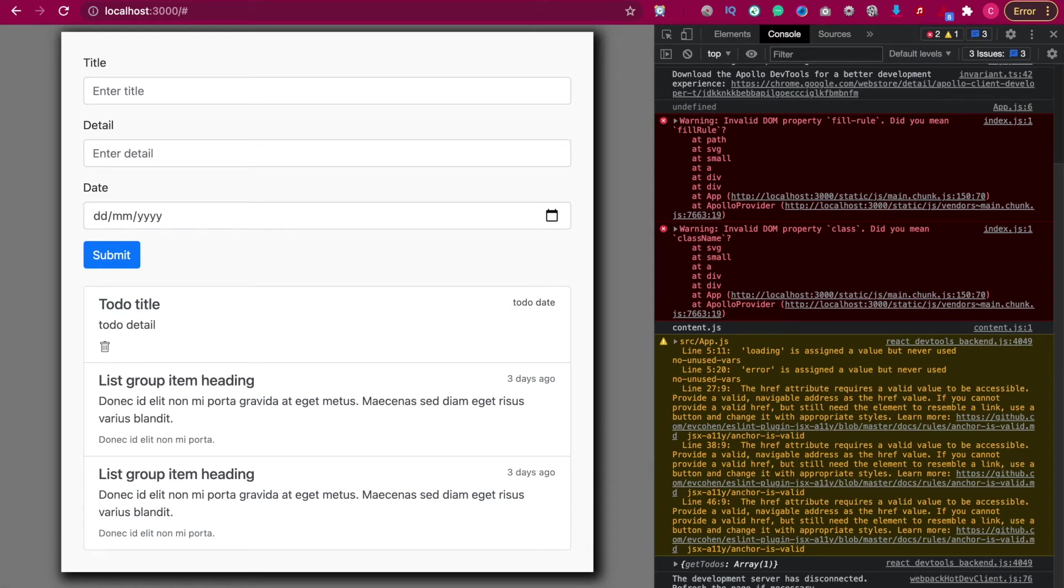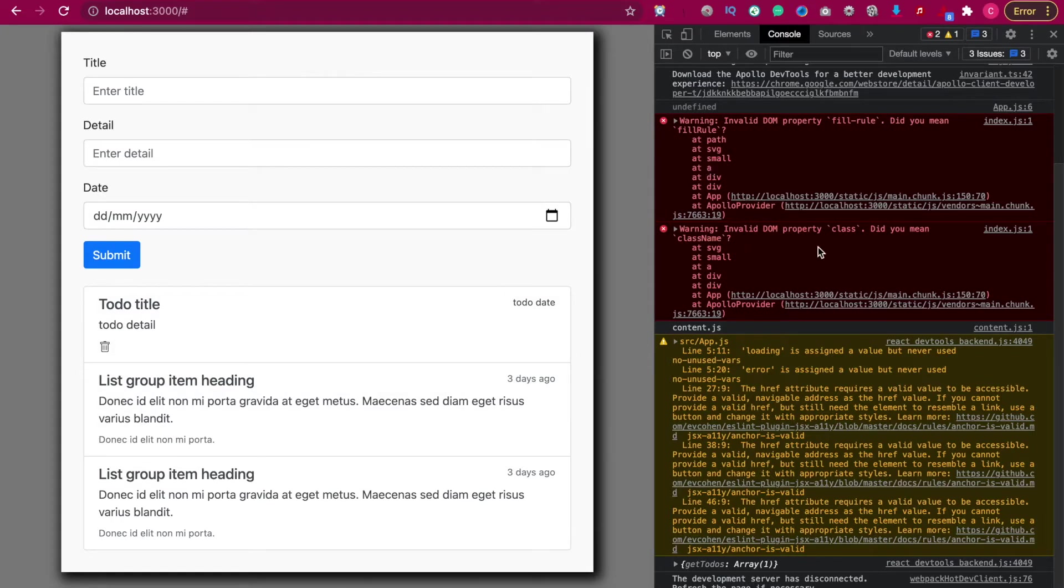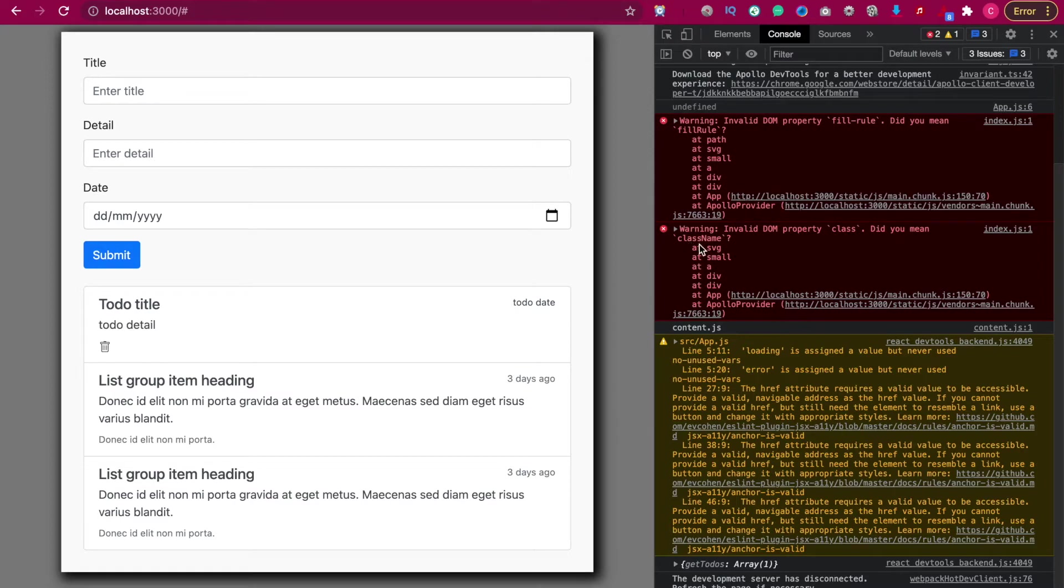Now we already get the todo status, so we're going to display and render it into the collection group. First, we're going to search these cards and also the field rule and change this to capitalized letters.